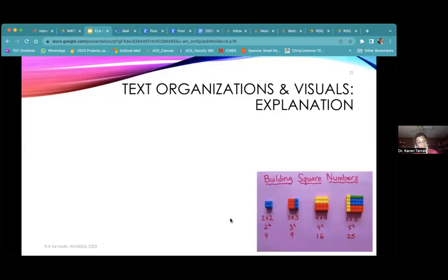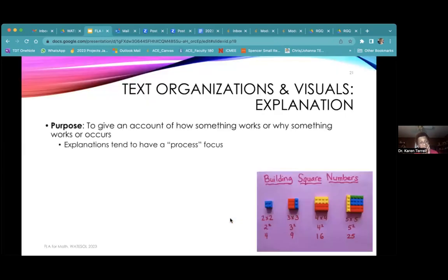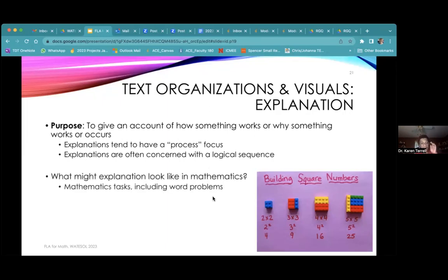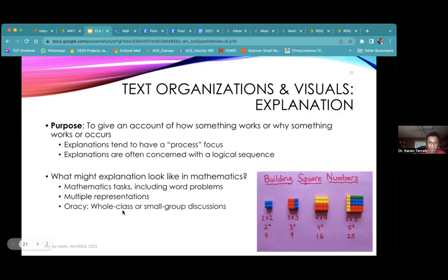When we think about explanation, the purpose is to give an account of how something works or occurs. It tends to have a process focus and tends to be concerned with a logical sequence. We might see explanation through mathematical tasks, multiple representations, or discussions. Here's an example where we see Legos being used to express multiplication, then simplifying further to get to a final concrete number.